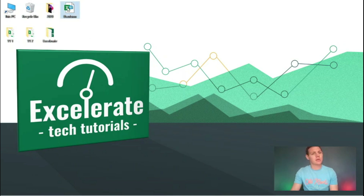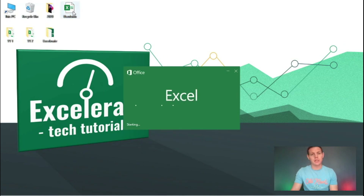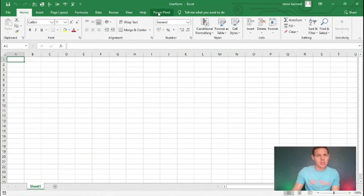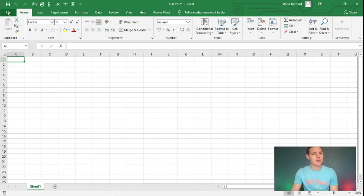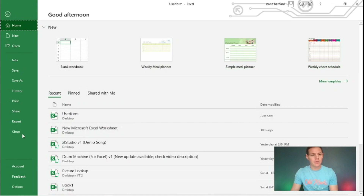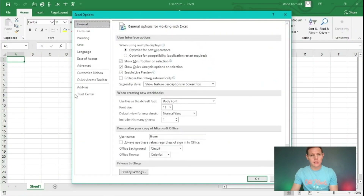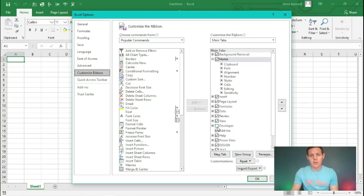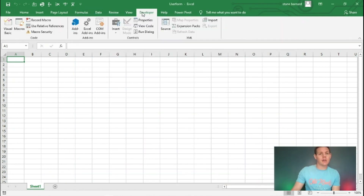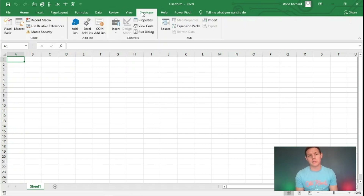Most of you will notice there's no developer tab activated in the ribbon yet, but that's an easy fix. We're going to go to File, Options, customize the ribbon, and tick the box that shows Developer here and hit OK. This inserts our developer tab in the ribbon and opens up a whole new set of possibilities to program and use VBA within Excel.